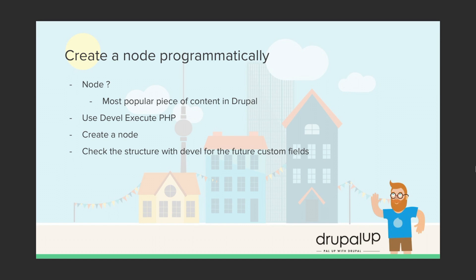We're going to be using the Devel Execute PHP to create a node, and with the help of Devel we're going to be inspecting the node structure.